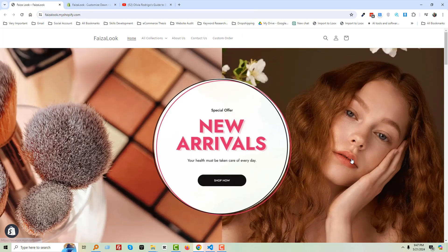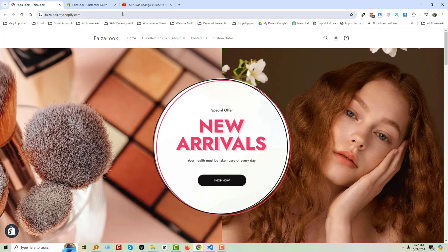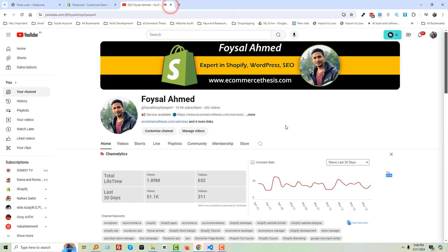Now the question is how you will get this feature or code snippet from me. This video is only for my members. You can become a member by going to my YouTube channel where you will see a channel membership option.